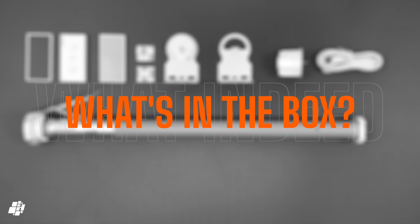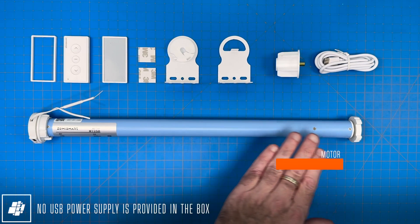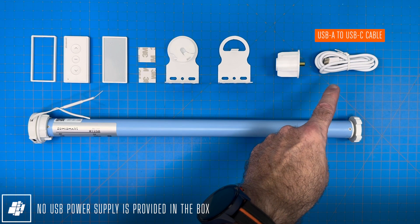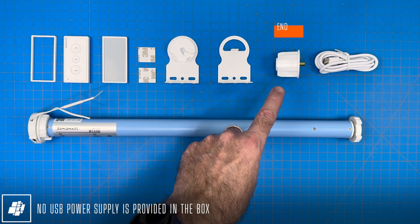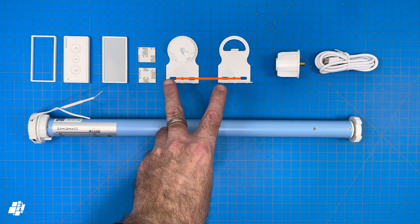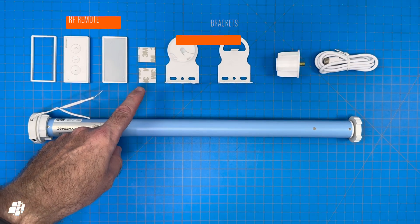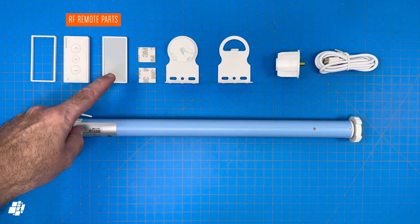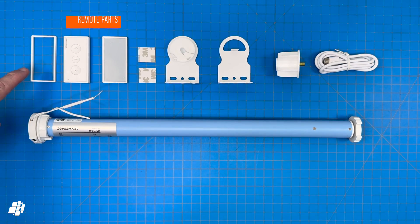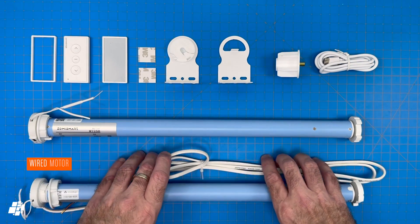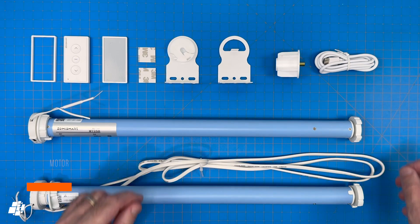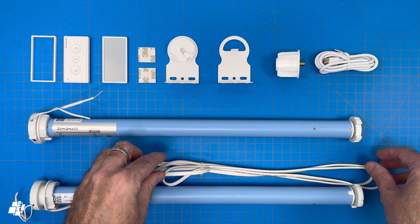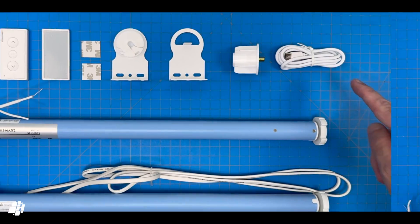So what's in the box? Pretty much everything. You get the roller shade motor of course, along with a 2m long USB-A to USB-C charging cable. There's an end cap for one end of the roller tube, a pair of mounting brackets and four pieces relating to the included RF remote. Here's the wired model, which as you can see looks identical apart from the wire of course. Due to this the wired model doesn't come with a USB-C cable.